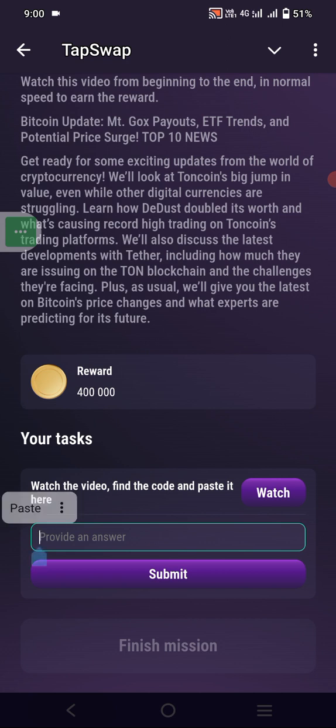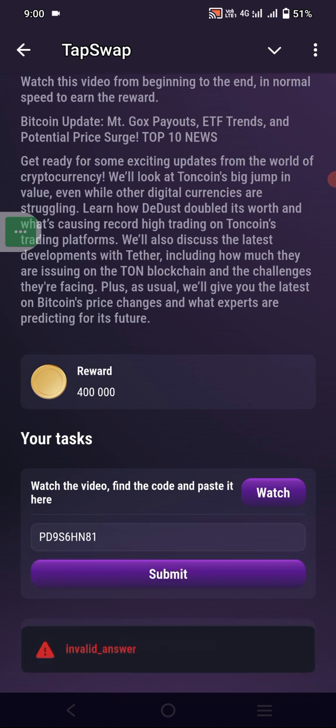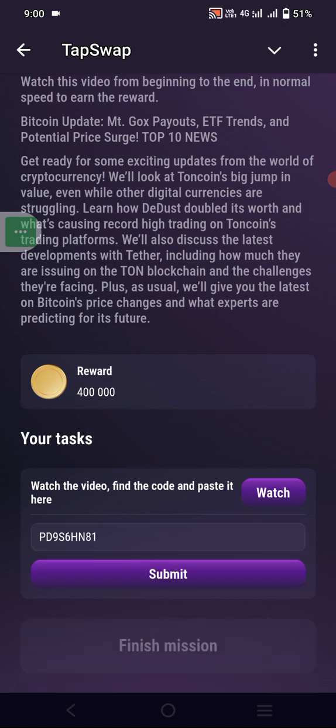The code is: 42d9s6h151. Submit that. It's an invalid code — this will not work this time.